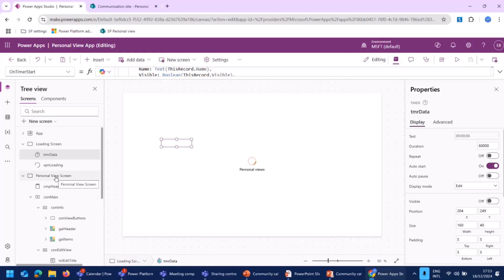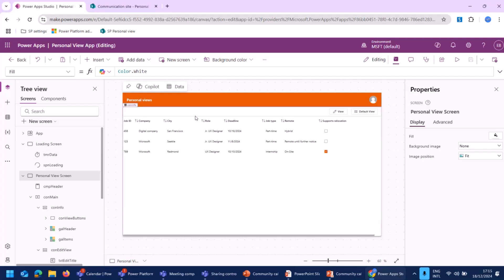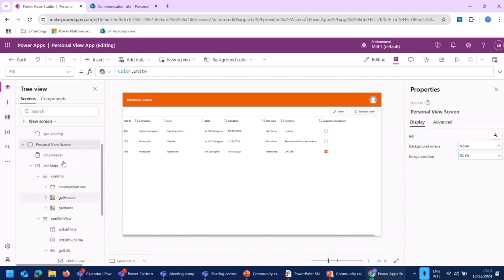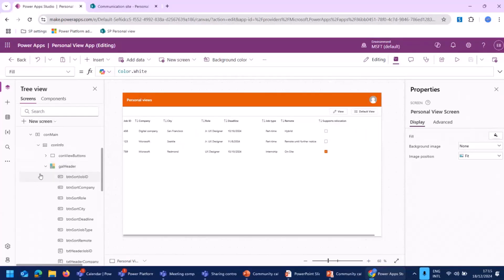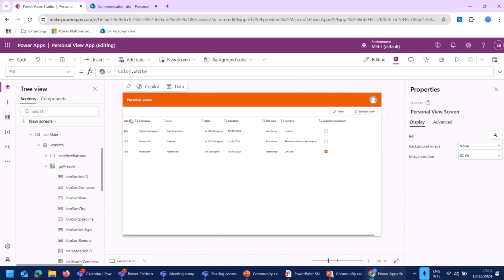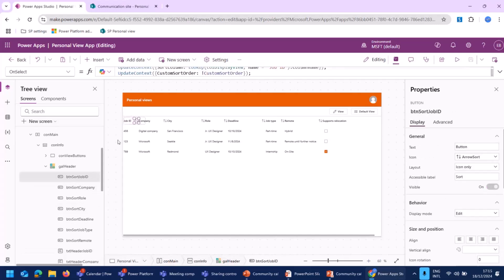So let's move on to the personal view screen. Over here, we do see the default view of the data we loaded in the loading screen. Over here, we can see the different kind of columns and the data which is in. The structure is set up like just a header component. And then there are some containers in which the data is shown. As you can see over here, there is a gallery for the header. For each possible header, there is a text element like we see over here for the job ID. And for everyone, there is a button available to be able to sort that column.